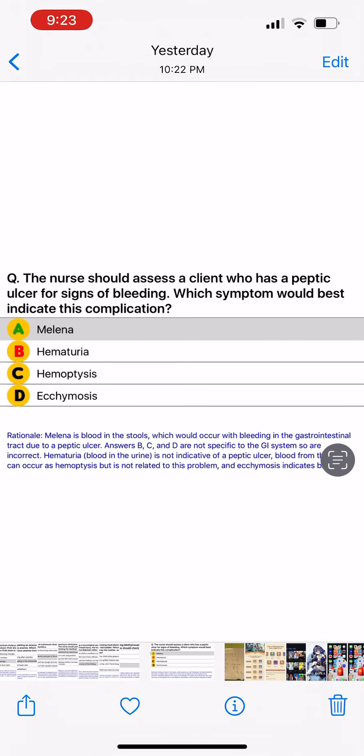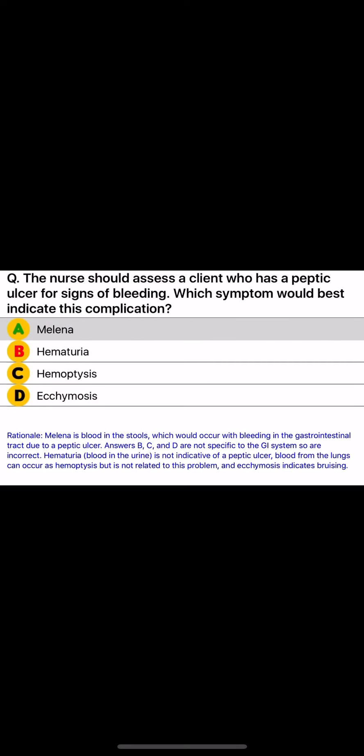The nurse should assess a client who has a peptic ulcer for signs of bleeding. Which symptom would best indicate this complication? A) Melena, B) Hematuria, C) Hemoptysis, D) Ecchymosis.